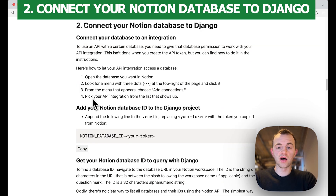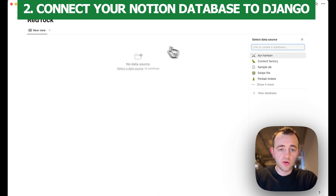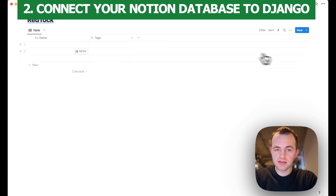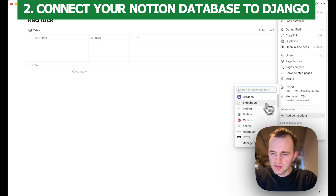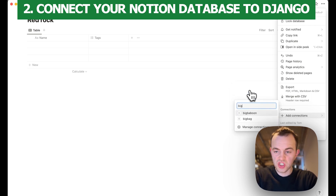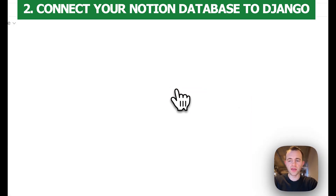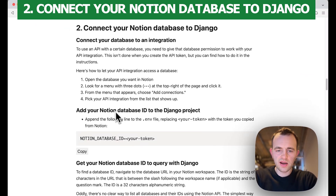Section two: connect our Notion database to Django. Go to Notion and create a new database. Then click these three dots, go to Add Connections — you'll see I've got 'Big Baboon' here because that's the name of my integration, but you'll probably need to search for it; it normally doesn't show unless you search. Search for your integration name and then click Enable. Now the integration has access to this database.